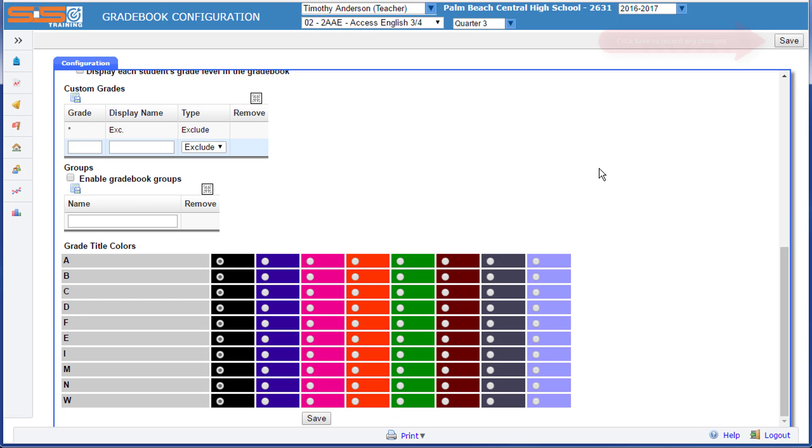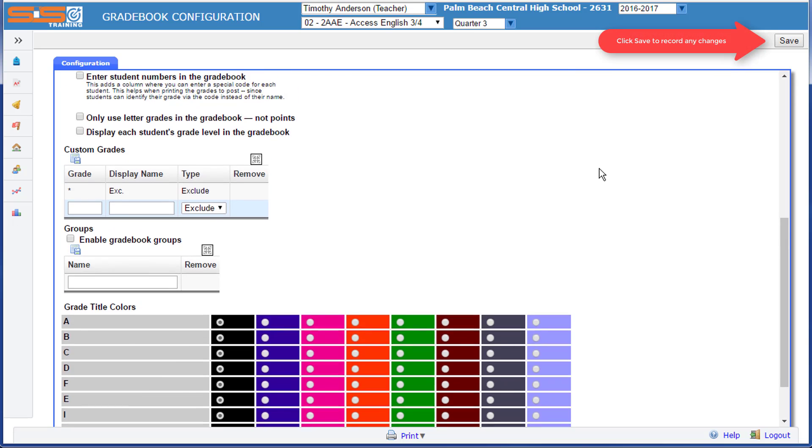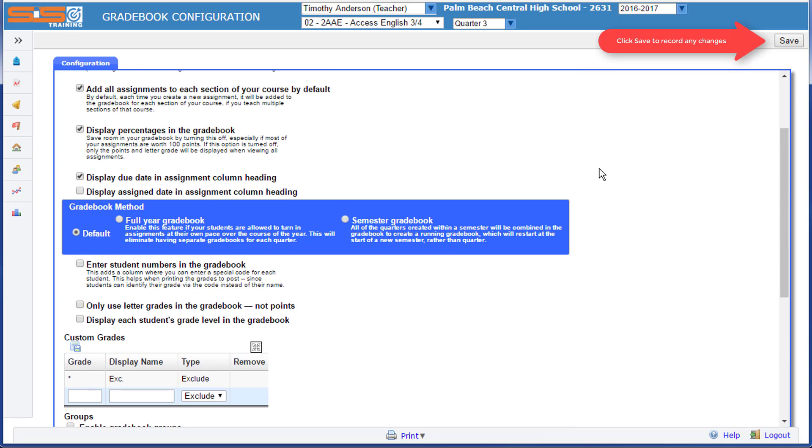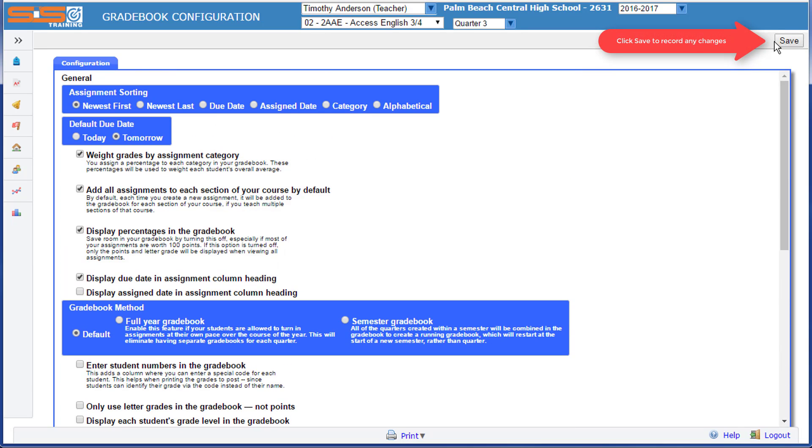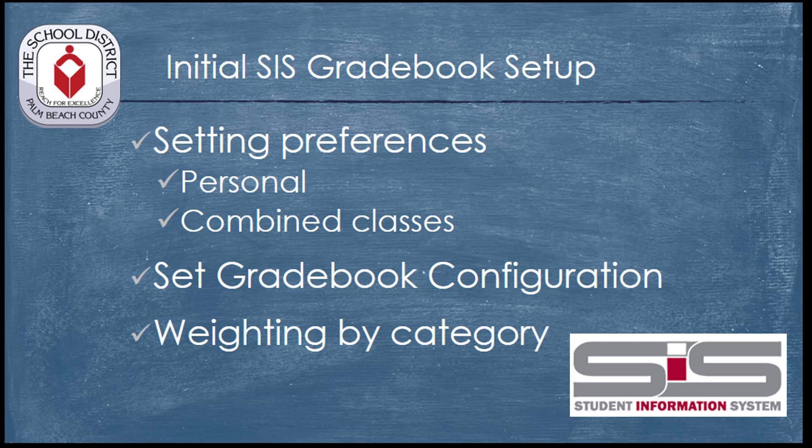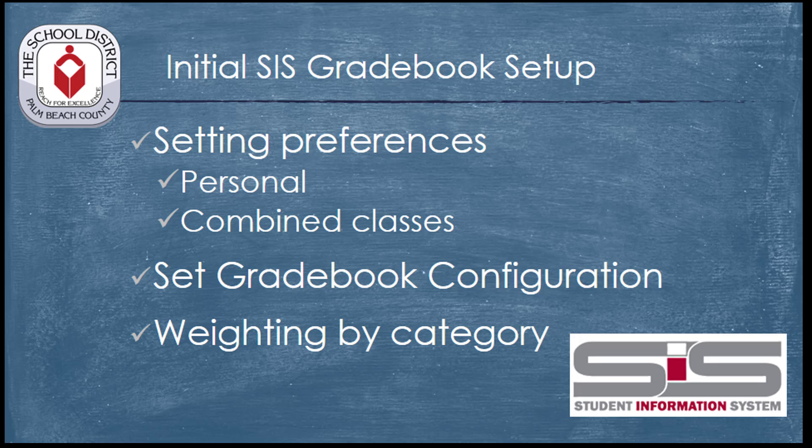Remember that for any changes that you make in your configuration, you must click on Save so your changes will be recorded. These first few steps that you'll take when you initially set up your Gradebook will only take a moment, and you can then move along to setting up your assignments and then recording grades in your Gradebook.